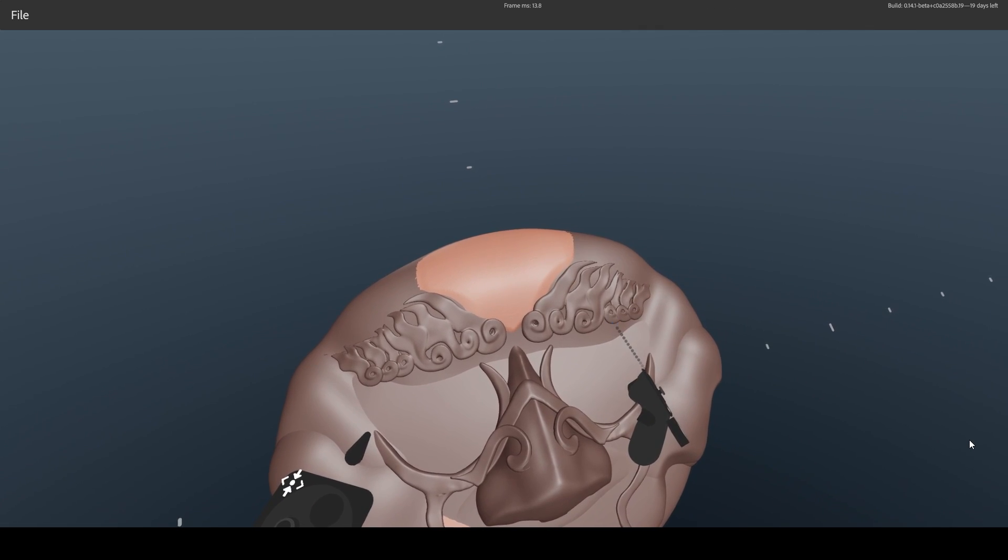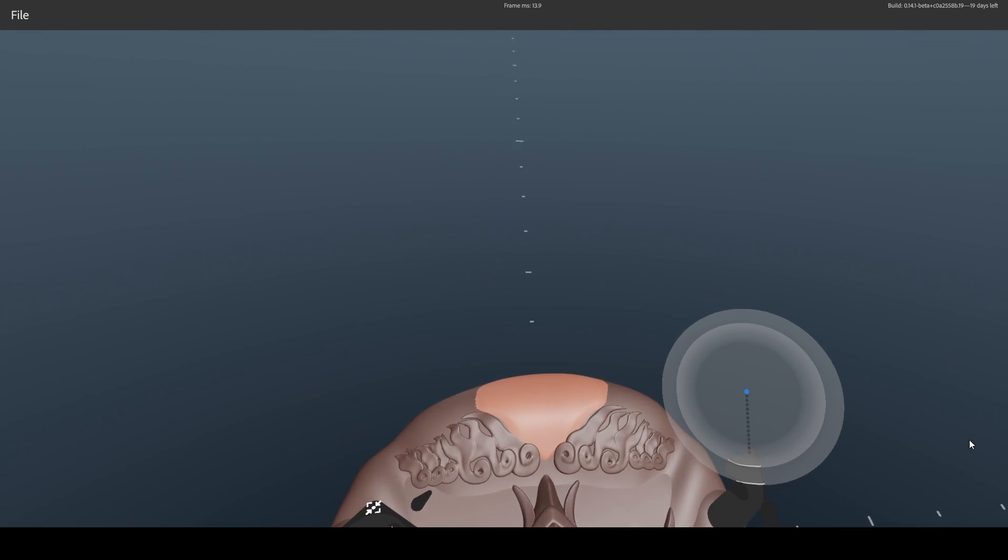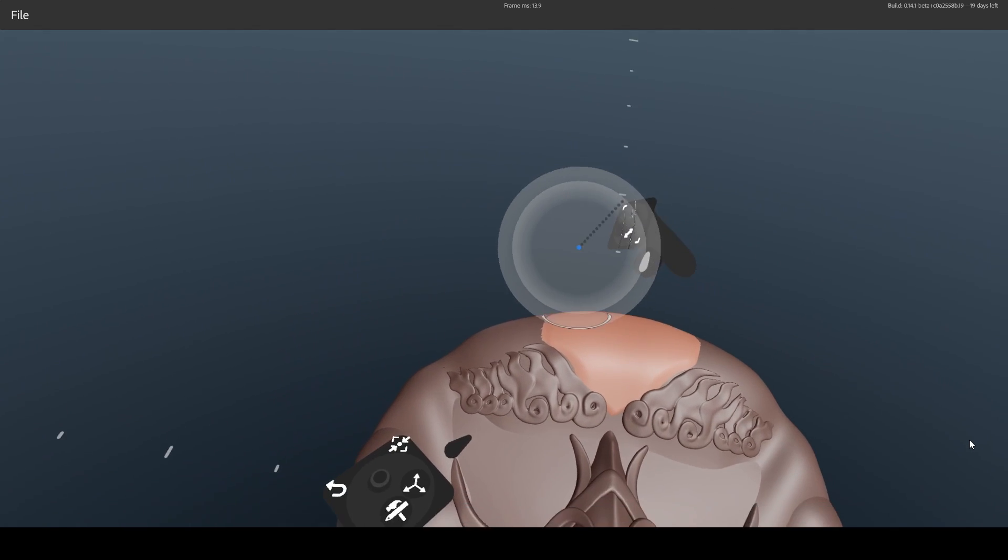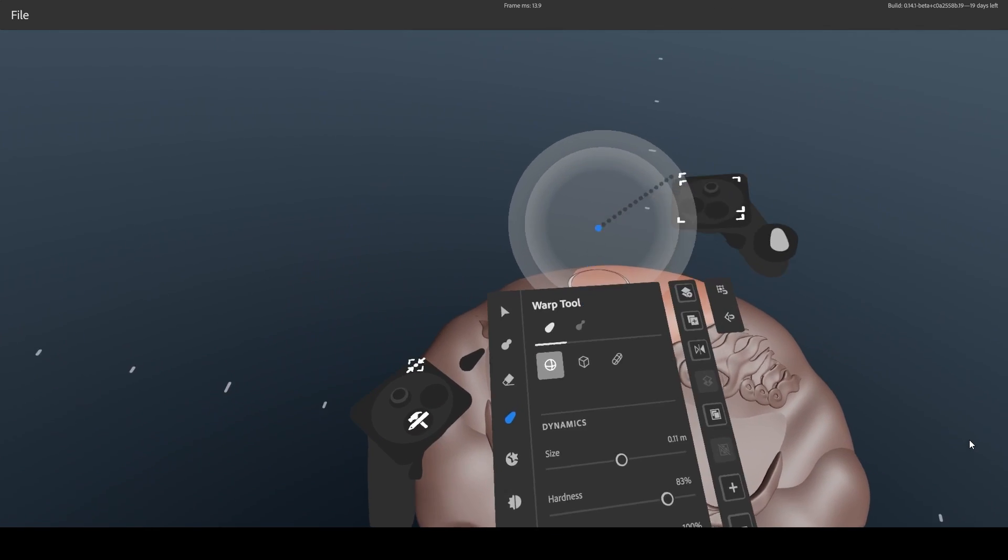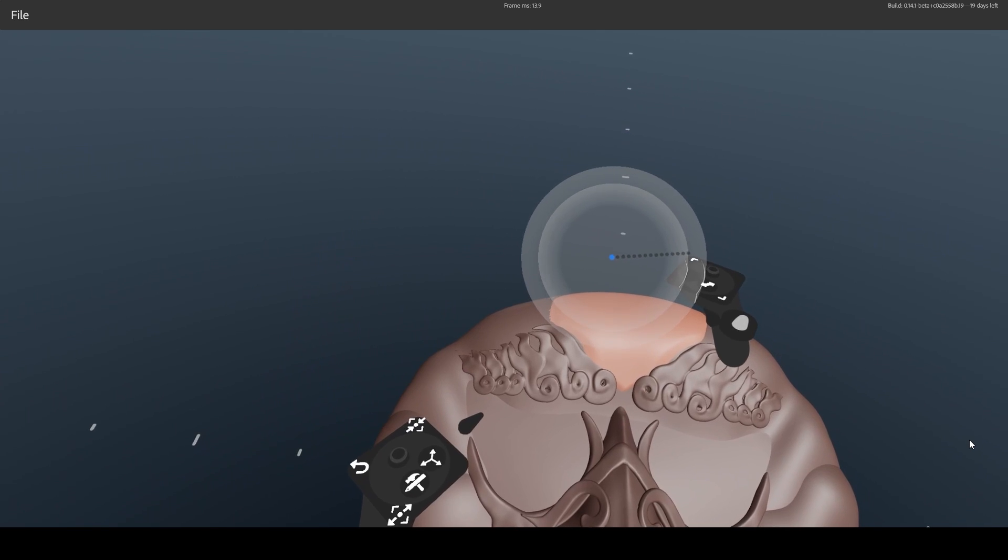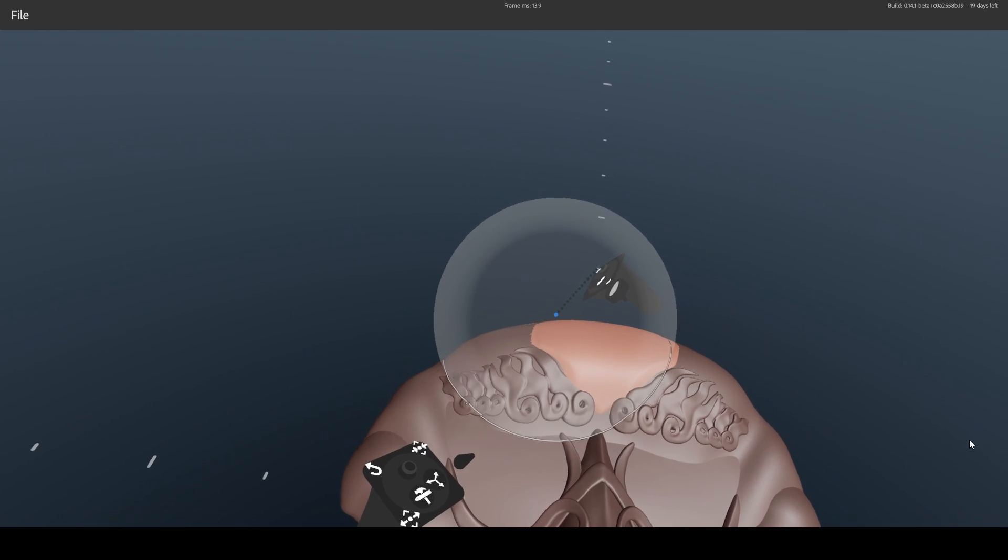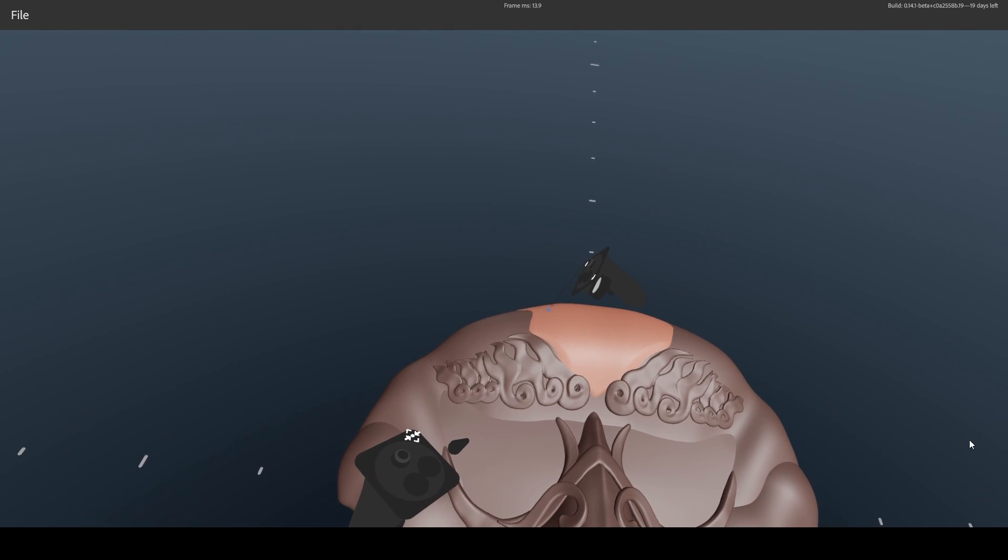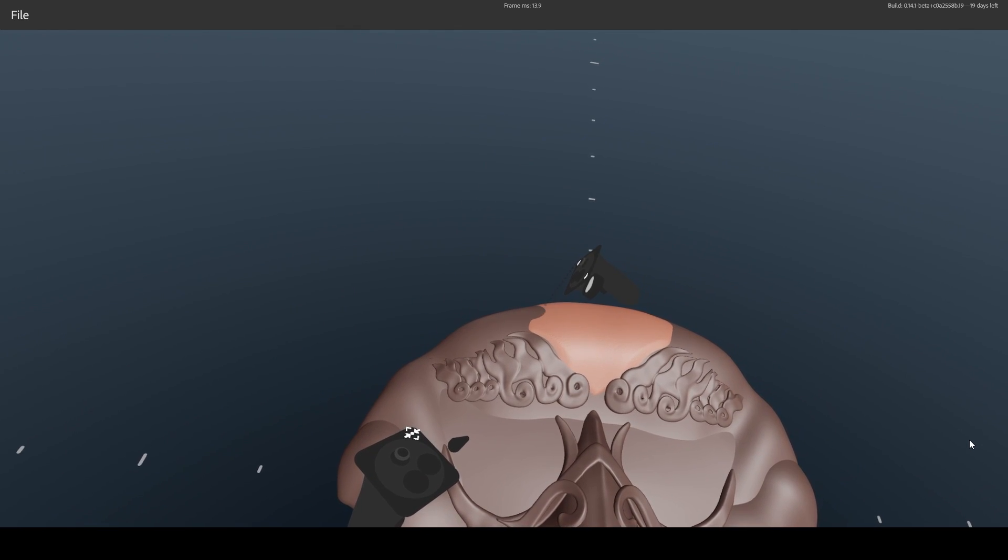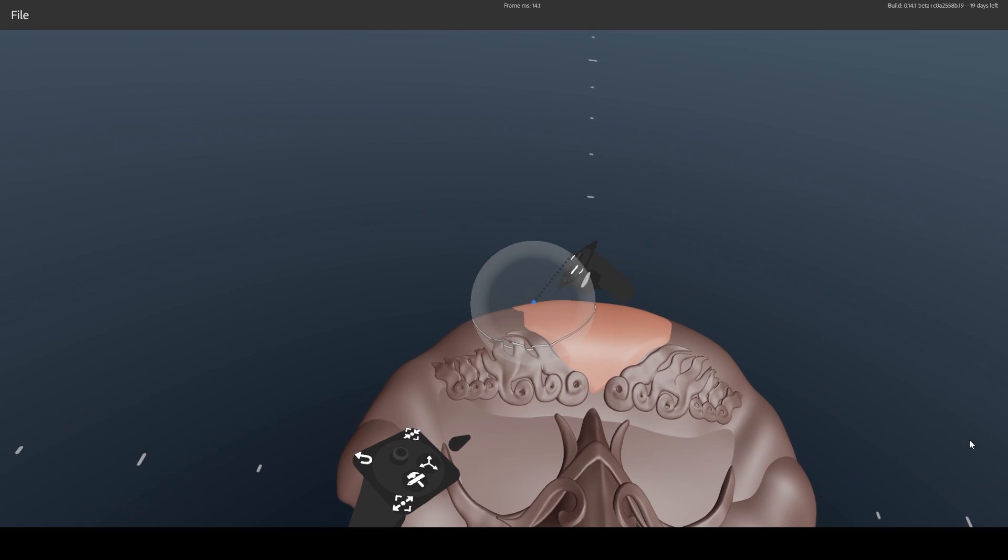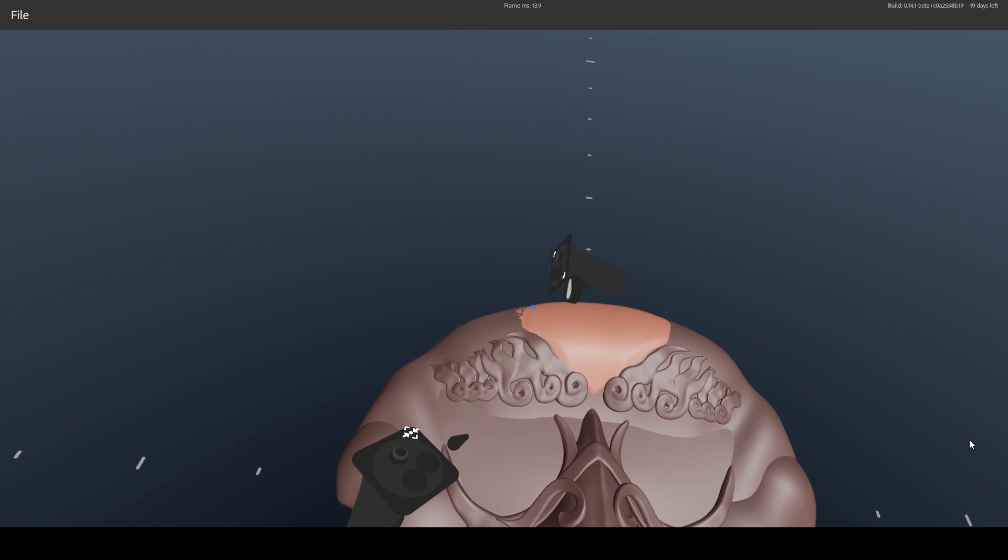As you can see, it's really a back and forth process between layers. Playing with the hardness to get sharper transitions. Alright.